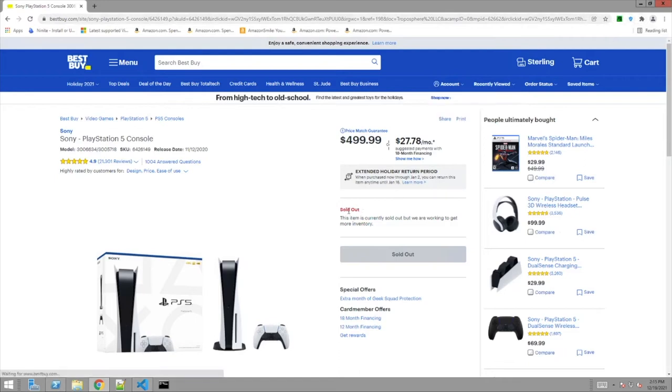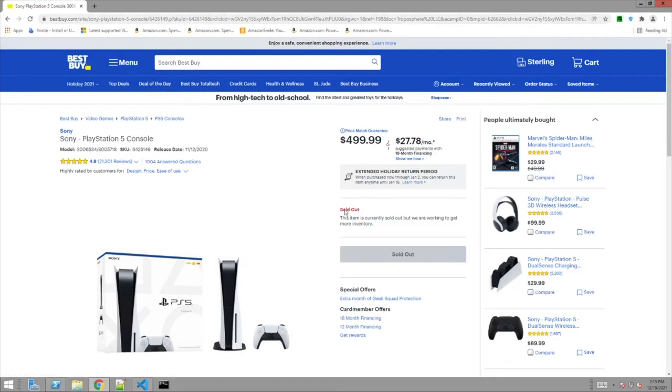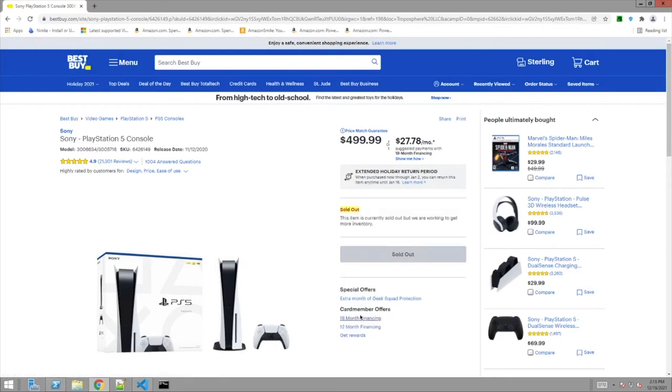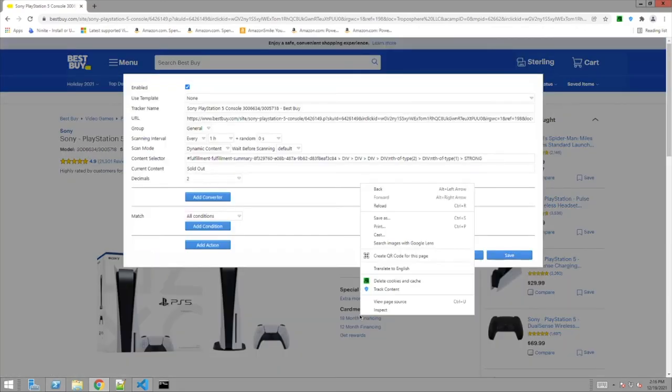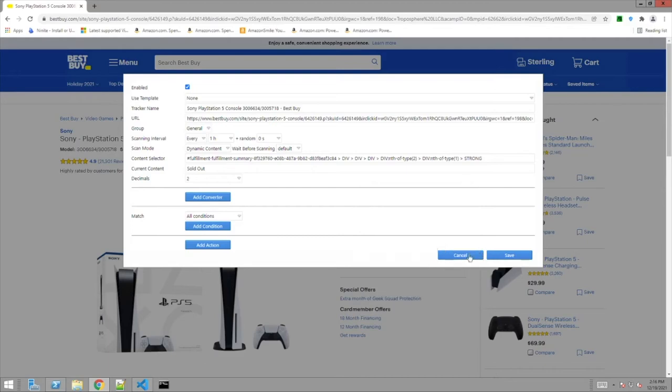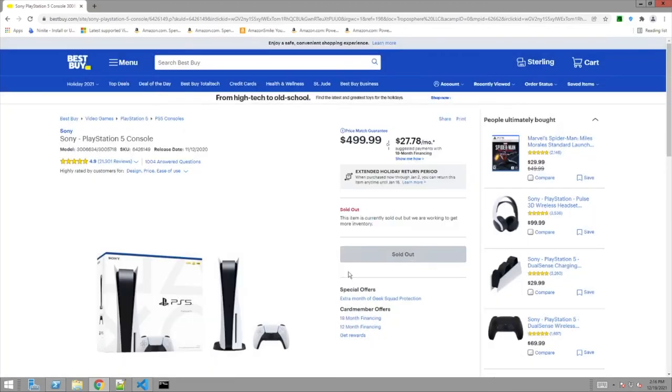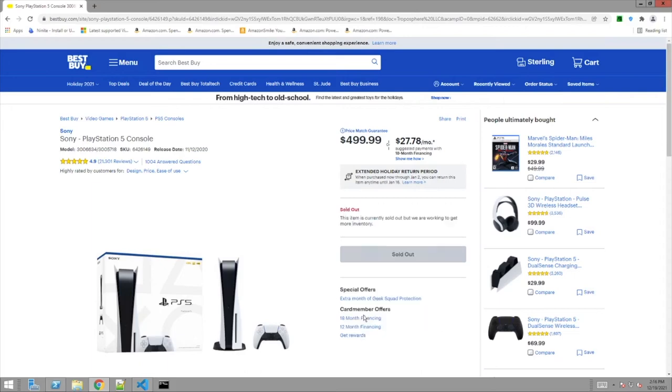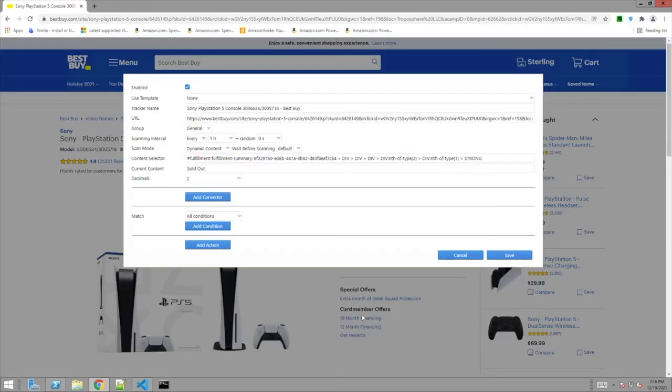I right click on the sold out, right? And down here you see track content. Track content. See that? Let me do that again. So right click. I mouse over the sold out. Right click. Track content. Menu pops up. Boom.